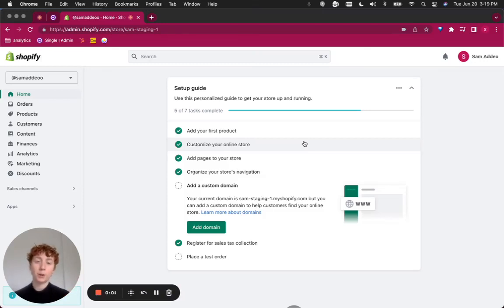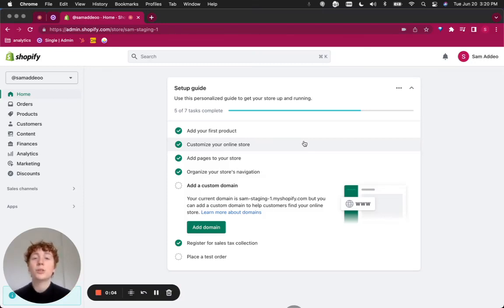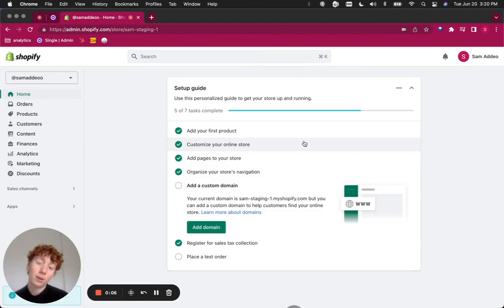Hey everybody, my name is Sam. I'm part of the marketing team here at Single. In this tutorial, I'm going to show you how to create early access to products in your Shopify storefront for paid members.